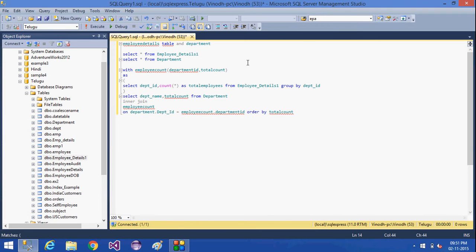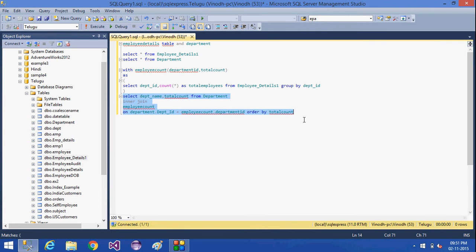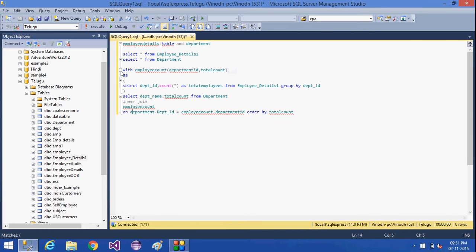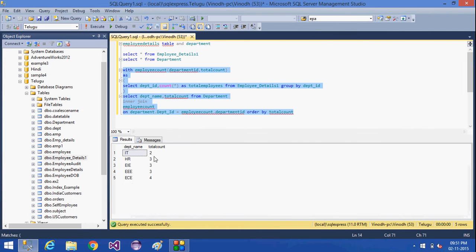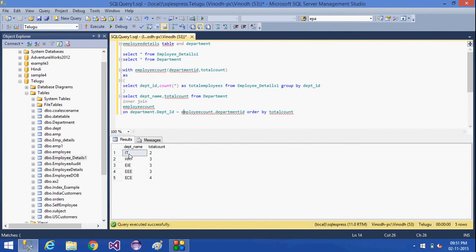This is how the CTE is used. The CTE must be used in the immediate select statement only; otherwise the scope of the particular CTE will not be there. With this query I am going to get the department names and how many total people are in each particular department from the employee details table, using the CTE in this join to retrieve the data.